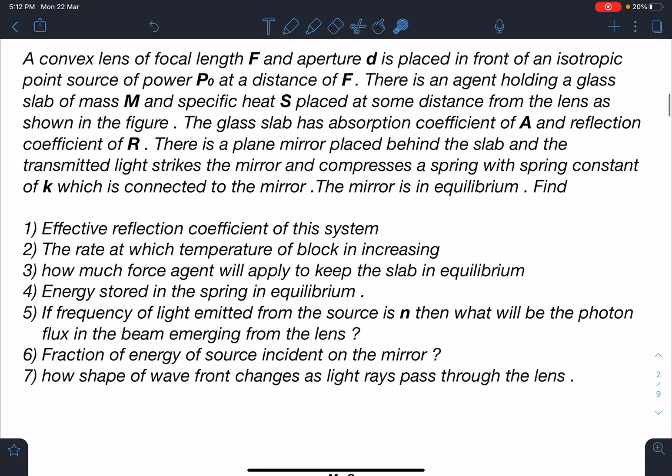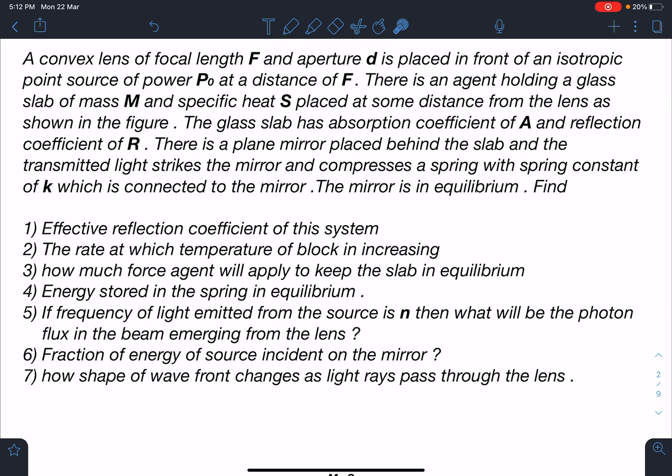Here is the statement of the problem: a convex lens of focal length f and aperture d is placed in front of an isotropic point source of power P₀ at a distance f. An agent is holding a glass slab of mass m and specific heat s placed at some distance from the lens. The glass slab has absorption coefficient a and reflection coefficient r. There is a plane mirror placed behind the slab, and the transmitted light strikes the mirror and compresses a spring with spring constant k connected to the mirror, which is in equilibrium.